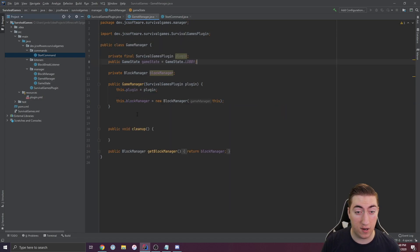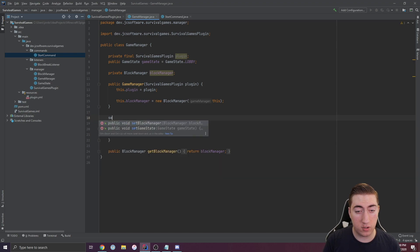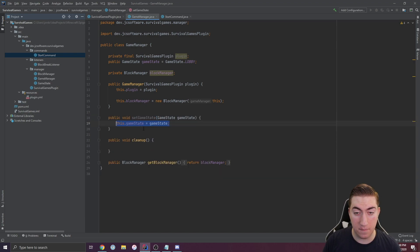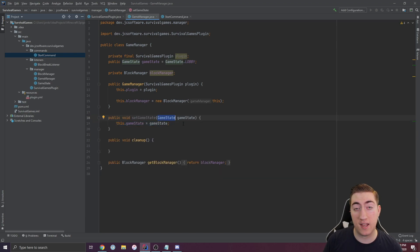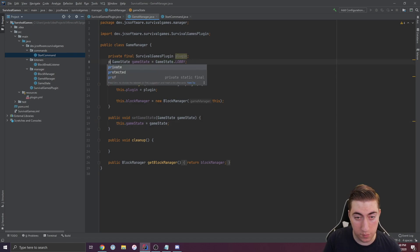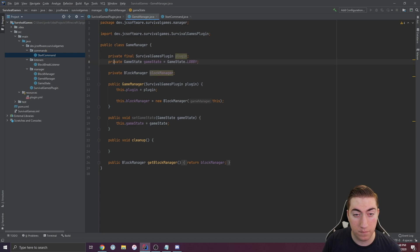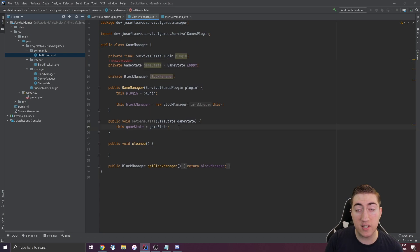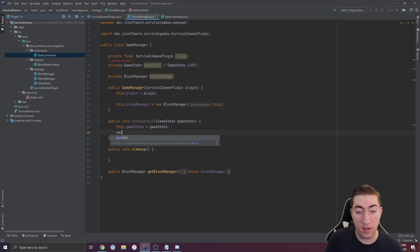The better way to do this would be to go to game manager here and create a function called set state or set game state. This takes in a new game state property, which is what the new game state will be. It sets it right here. We can change this to private now.